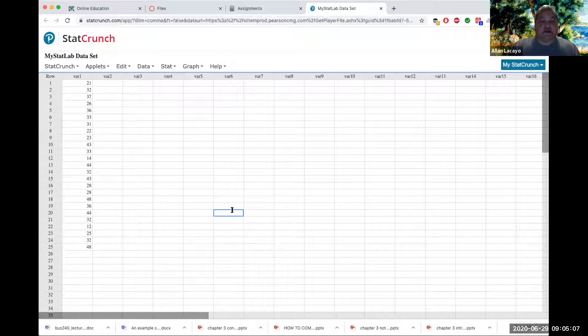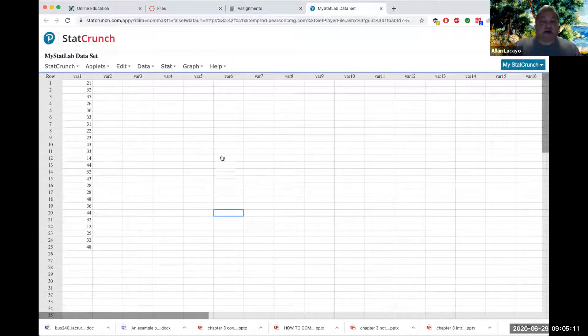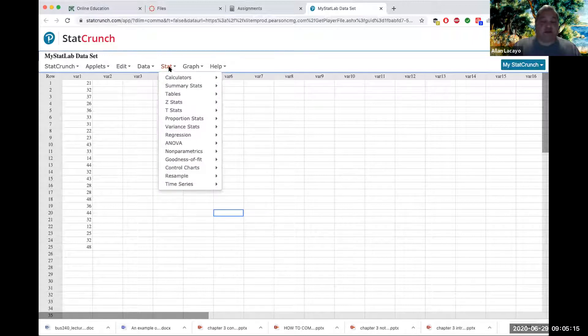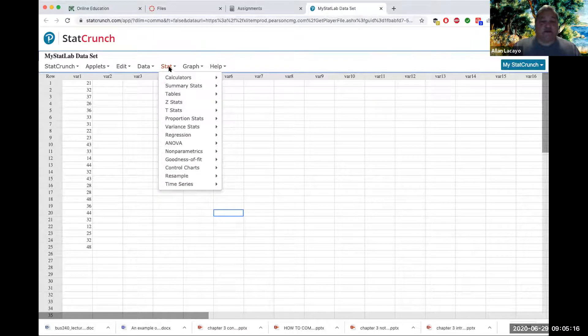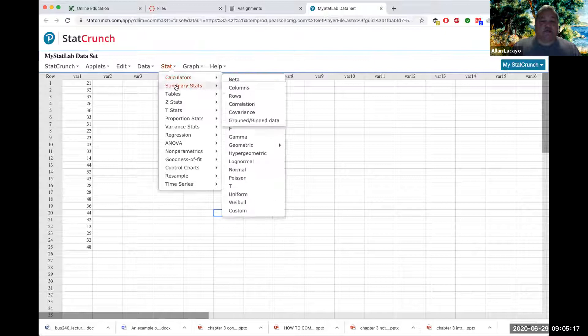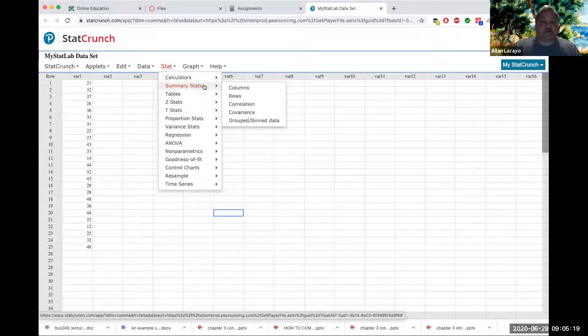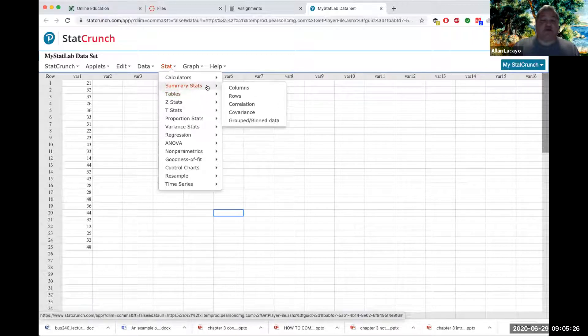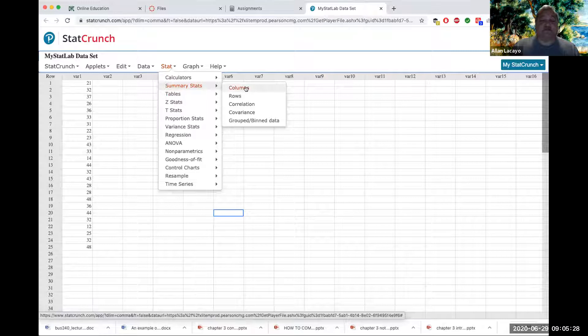If I want to just study or describe a variable by rank, I would go to the Stat menu and proceed to the Summary Stats submenu. Tables is what we used in Chapter 2. In Chapter 3, we are using Summary Stats by column.